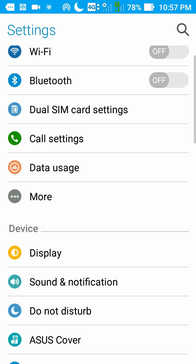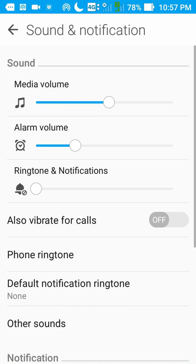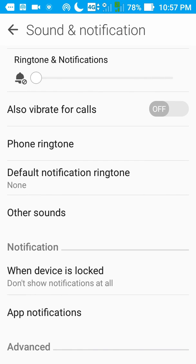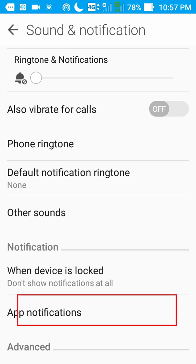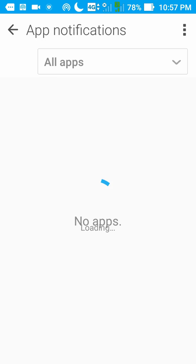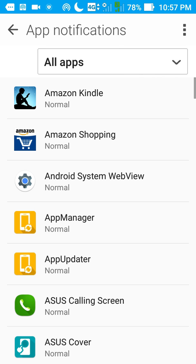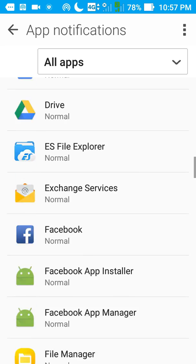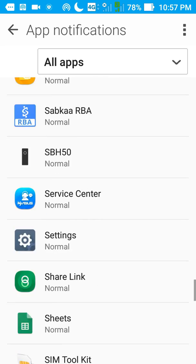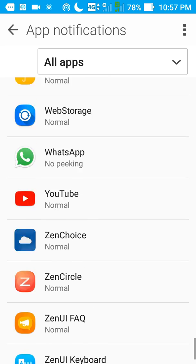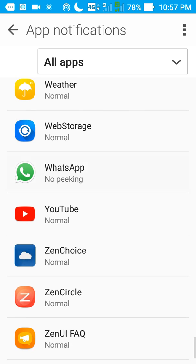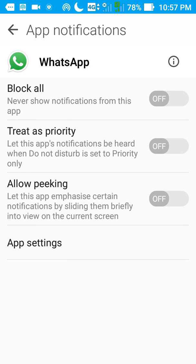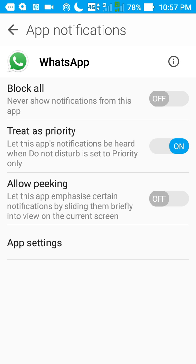Go to sound and notification. App notification. Then locate WhatsApp. WhatsApp. Tap on WhatsApp. Then enable treat as priority to on. Allow peeking to on.